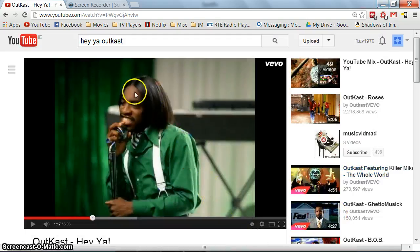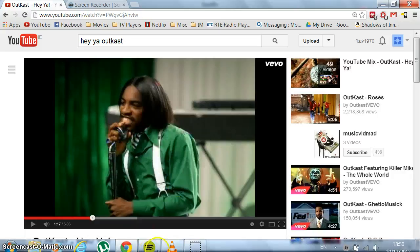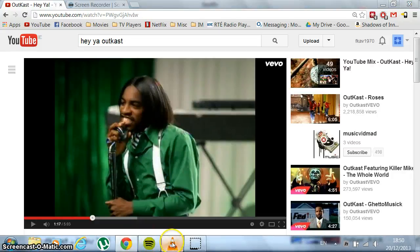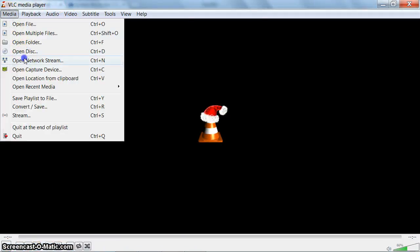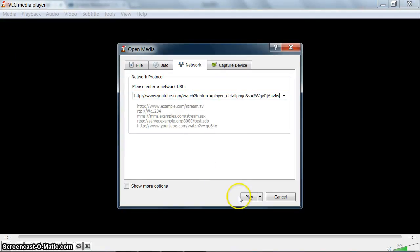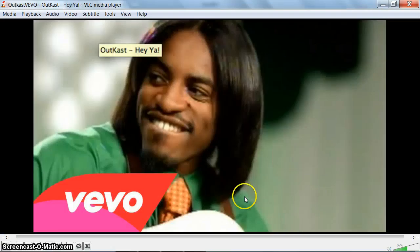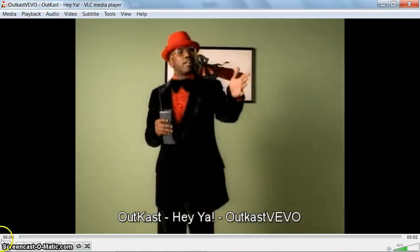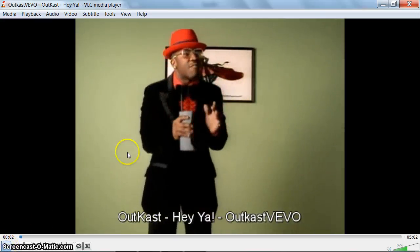First thing I do is copy the video URL, then come back to the VLC media player, click Media, then Open Network Stream, paste the URL, and click Play. Now let me just pause this video so we can look at the bars at the sides.